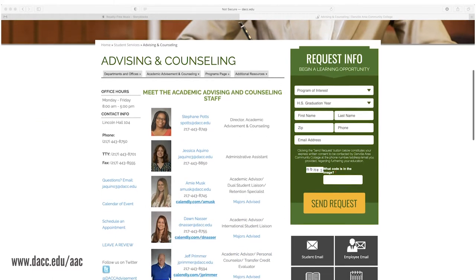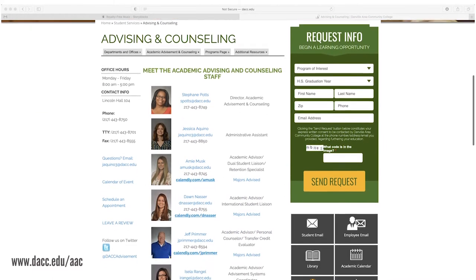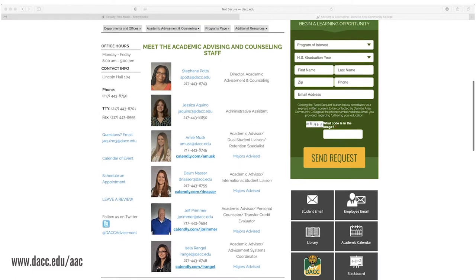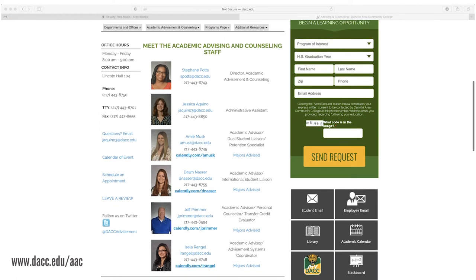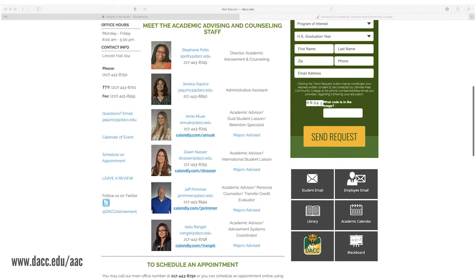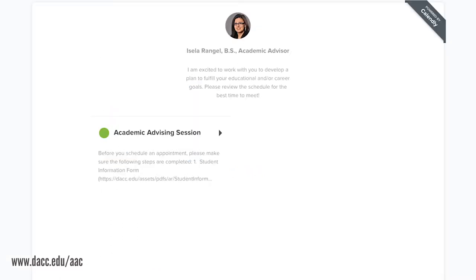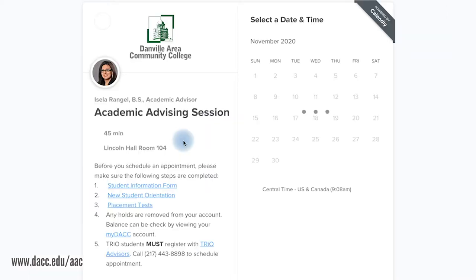Links can be found on the Academic Advising and Counseling webpage at DACC.edu/AAC. Your advisor's picture, name, title, and a brief welcome message will appear. Get started today and click on the Academic Advising Sessions link.